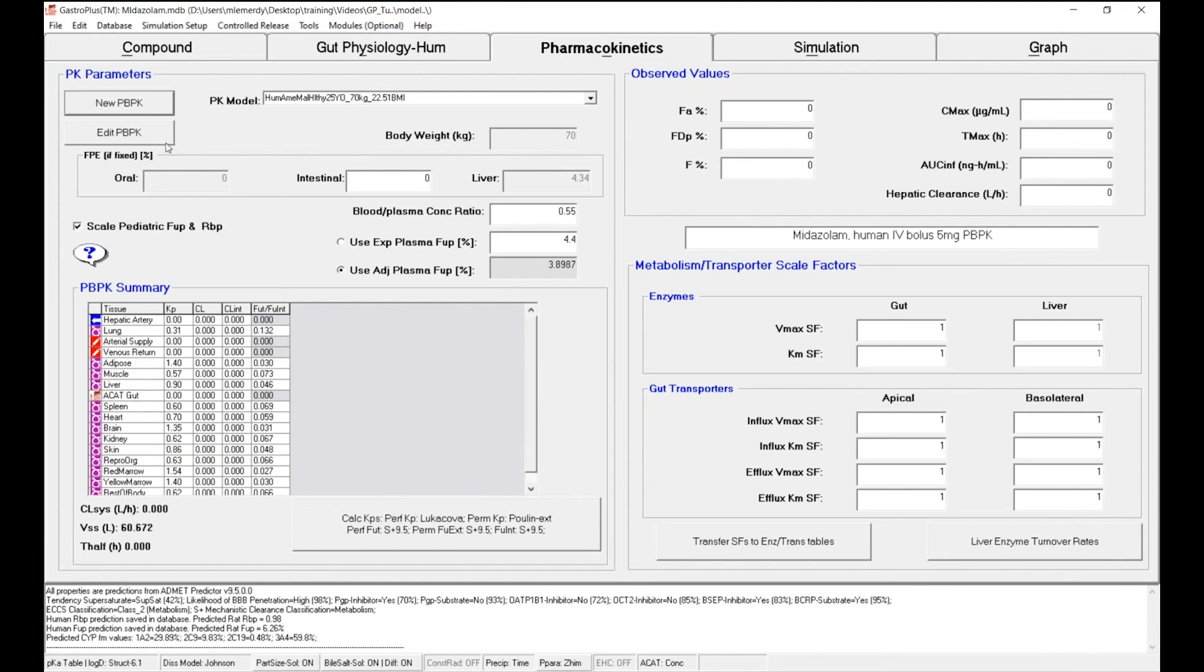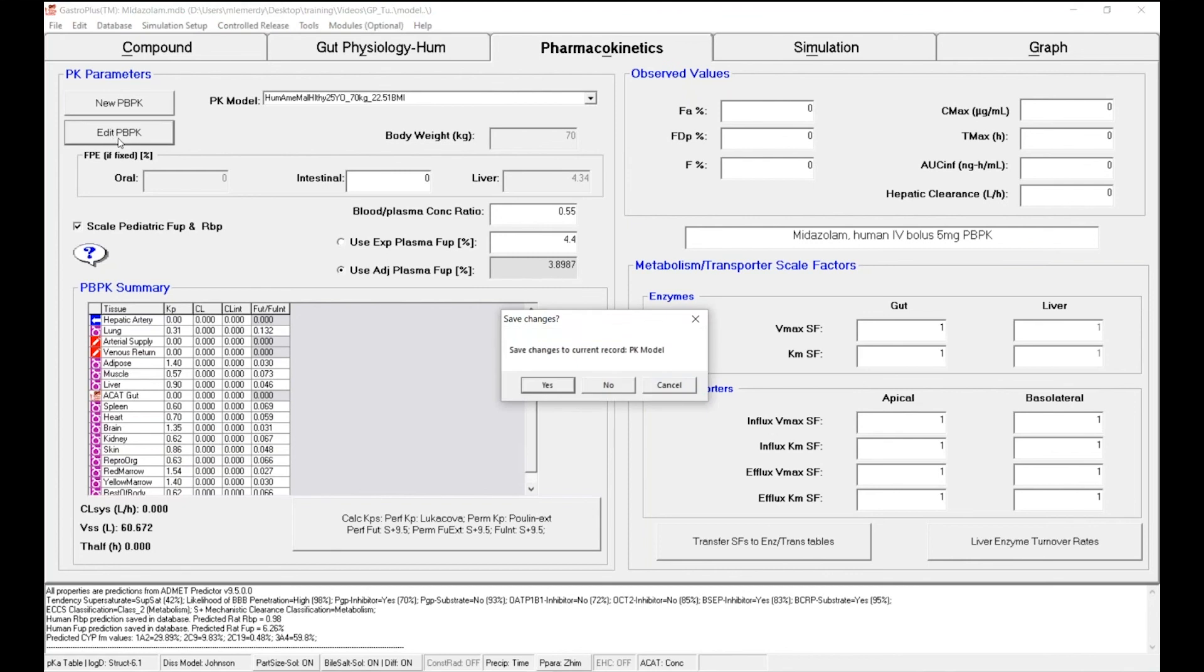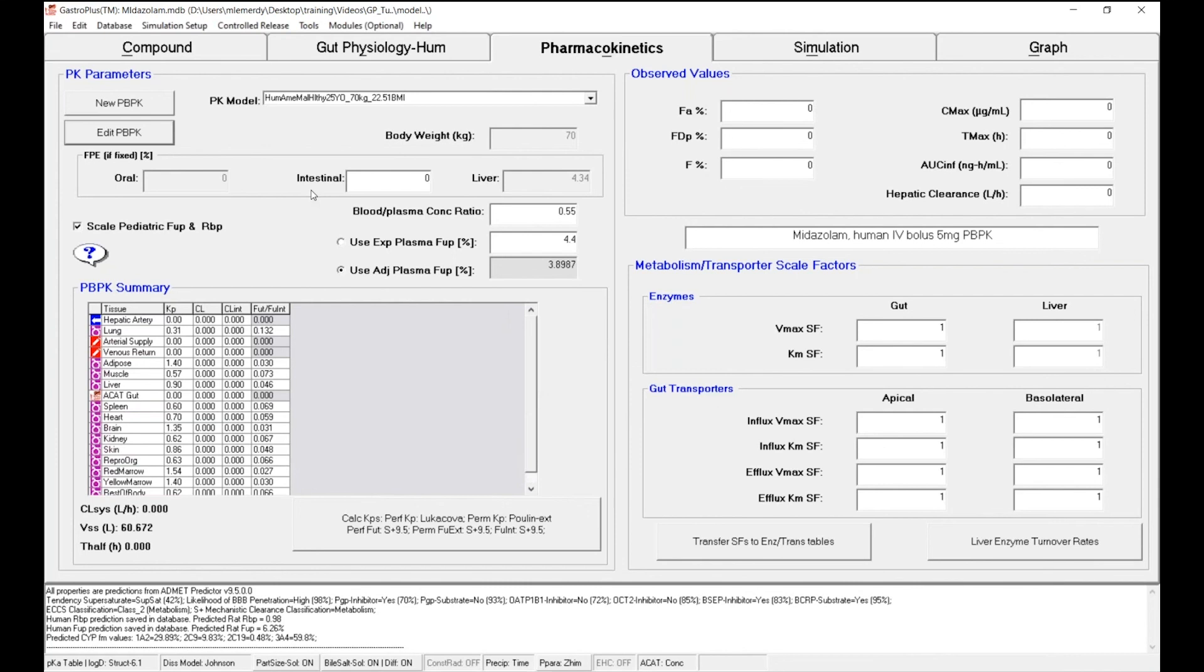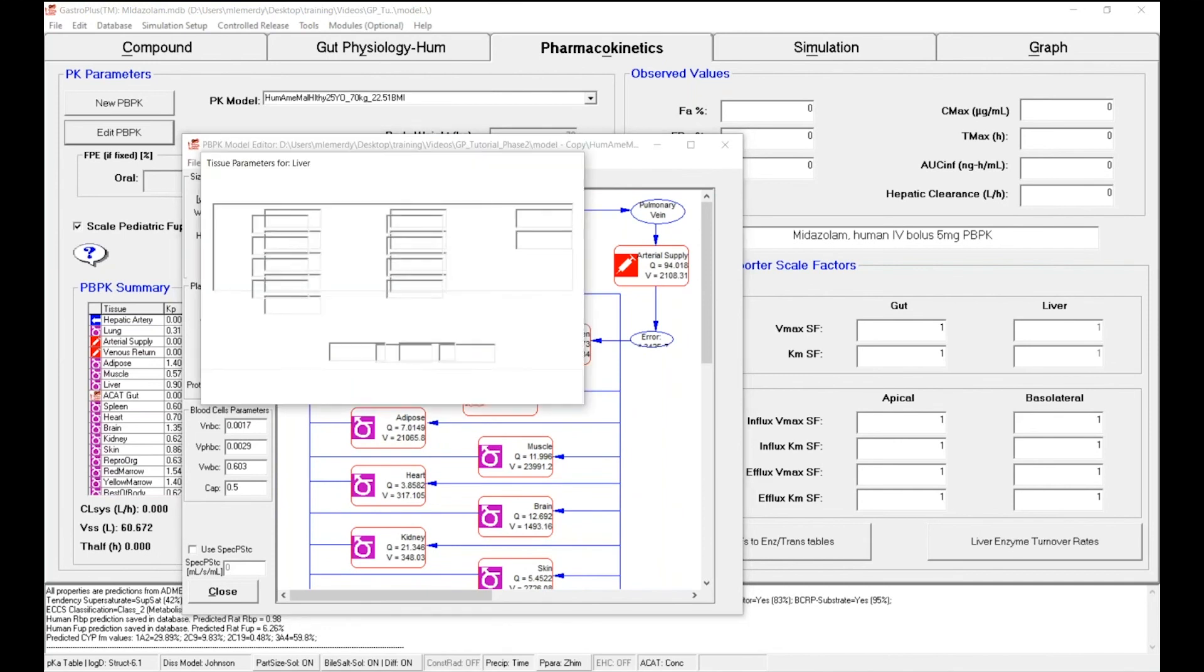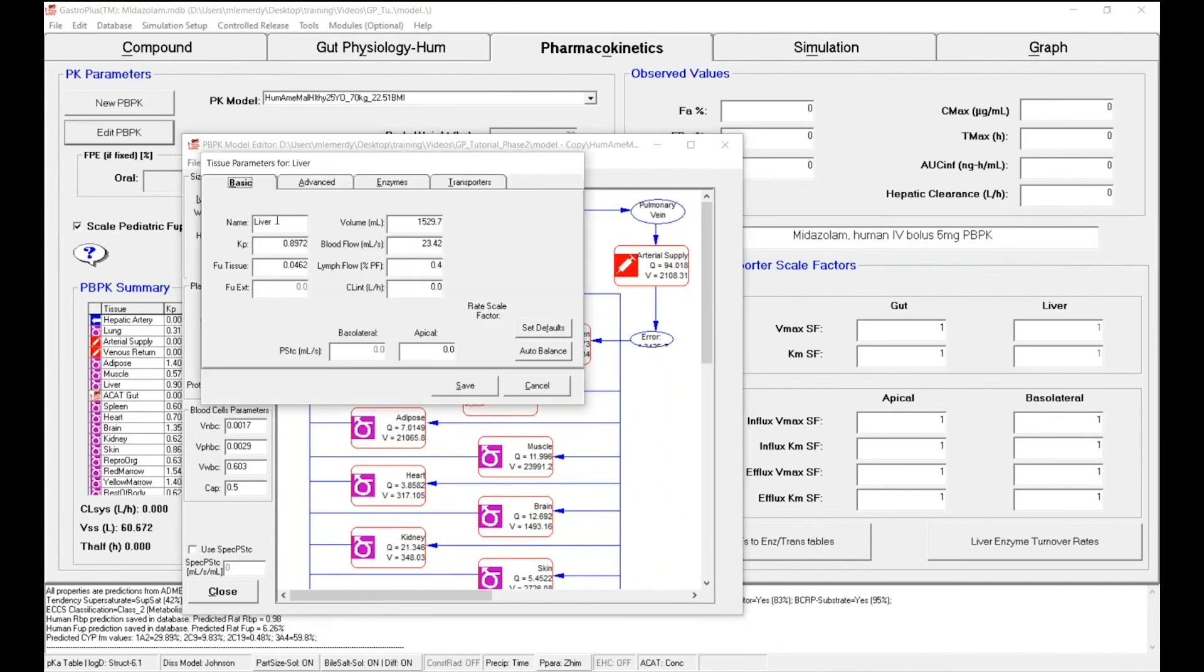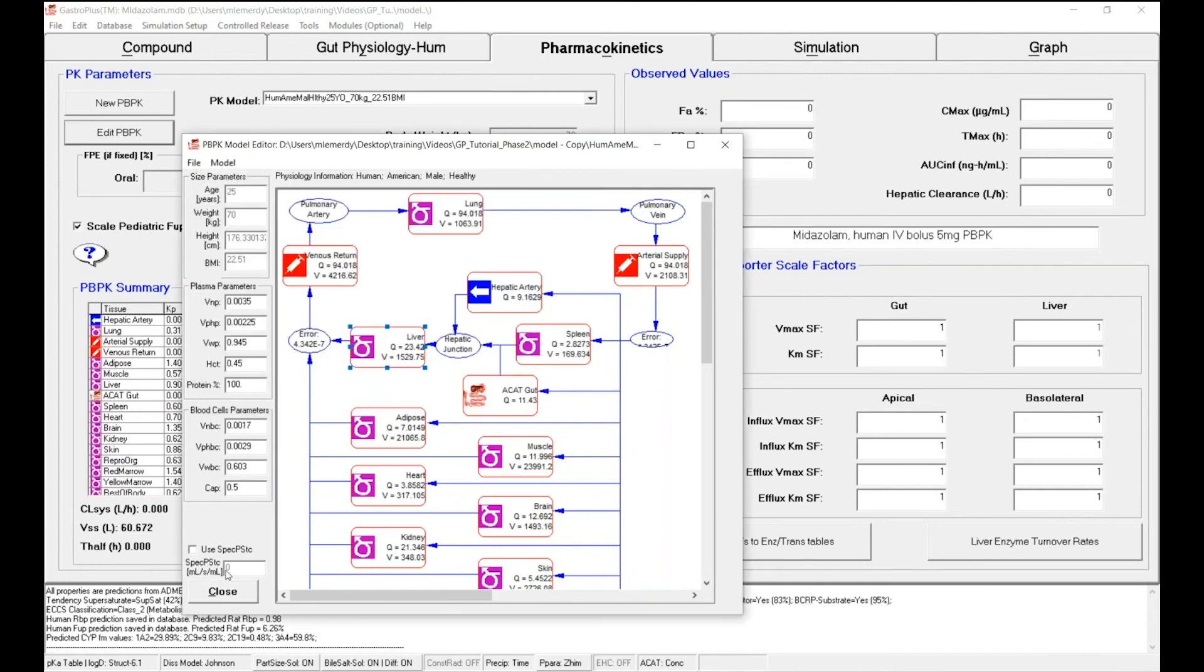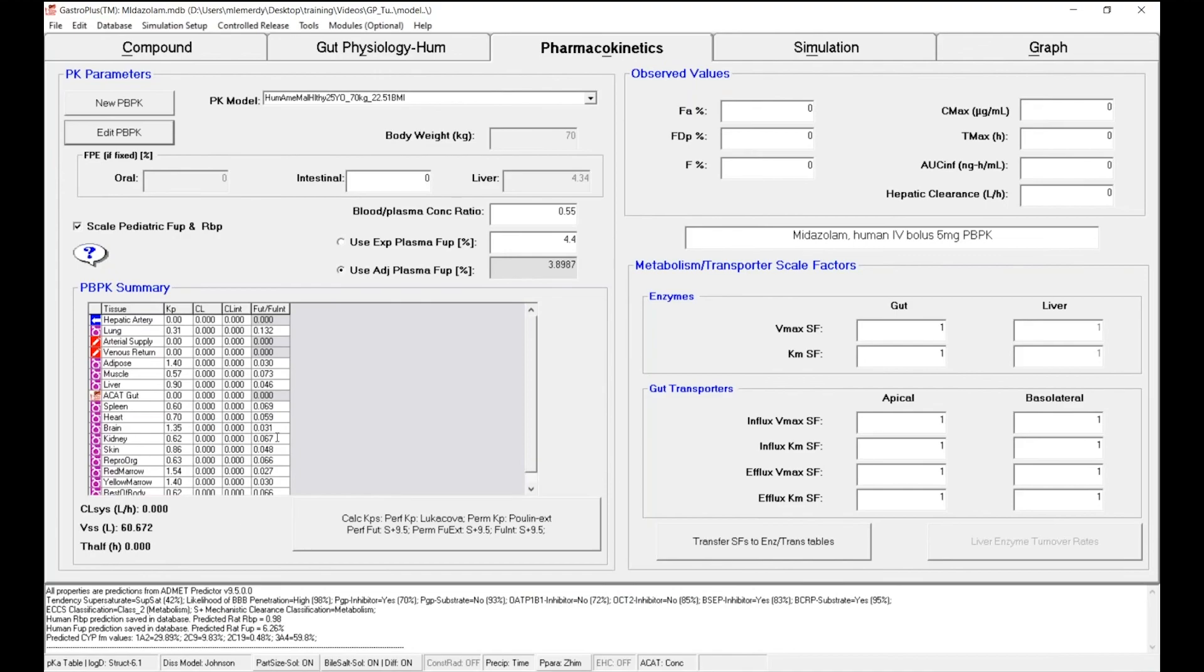If you want to modify a specific tissue, you can click on edit PBPK. Click on OK. And then you can modify the tissue. For example, you want to change the liver volume, you could do it right there. And then click on save and close.